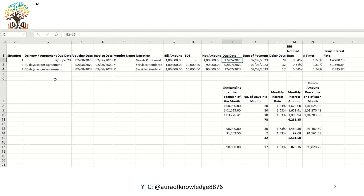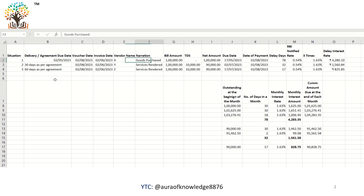In scenario one, the due date is considered as 17th May 2023. There is no agreement here. As per the definition of appointed day, it is 15 days from the day of acceptance or deemed day of acceptance. Since 2nd May 2023 was the day of delivery of goods, 15 days from that date makes the due date 17th May 2023.